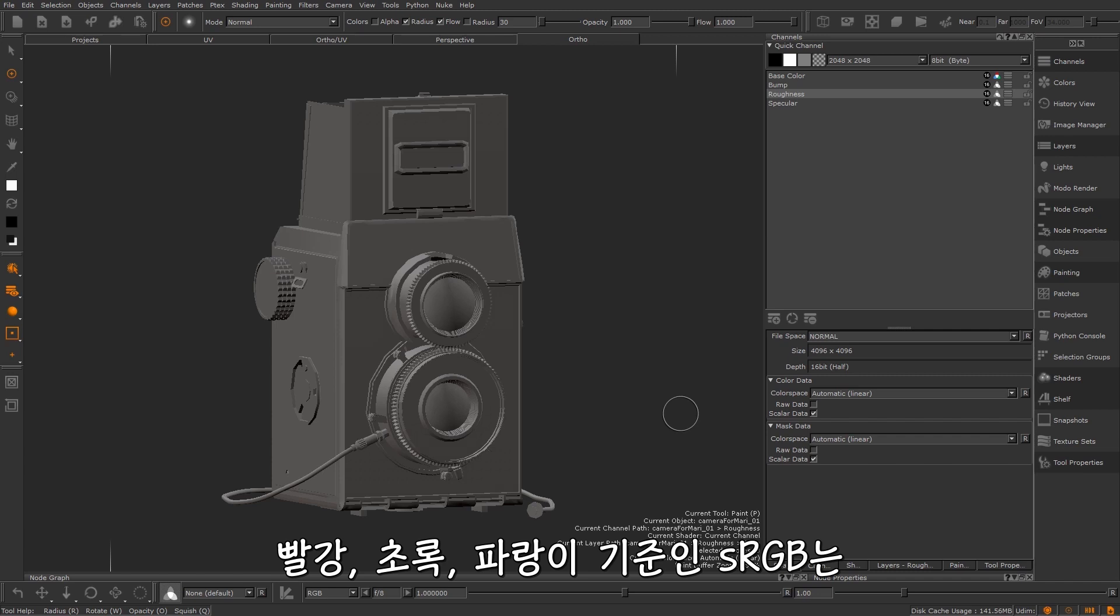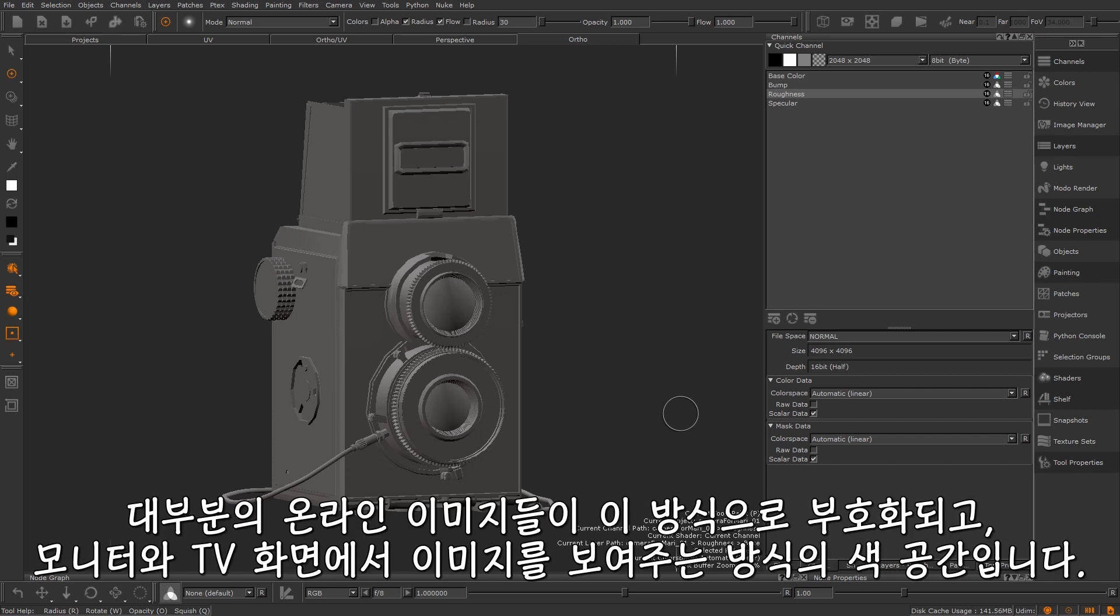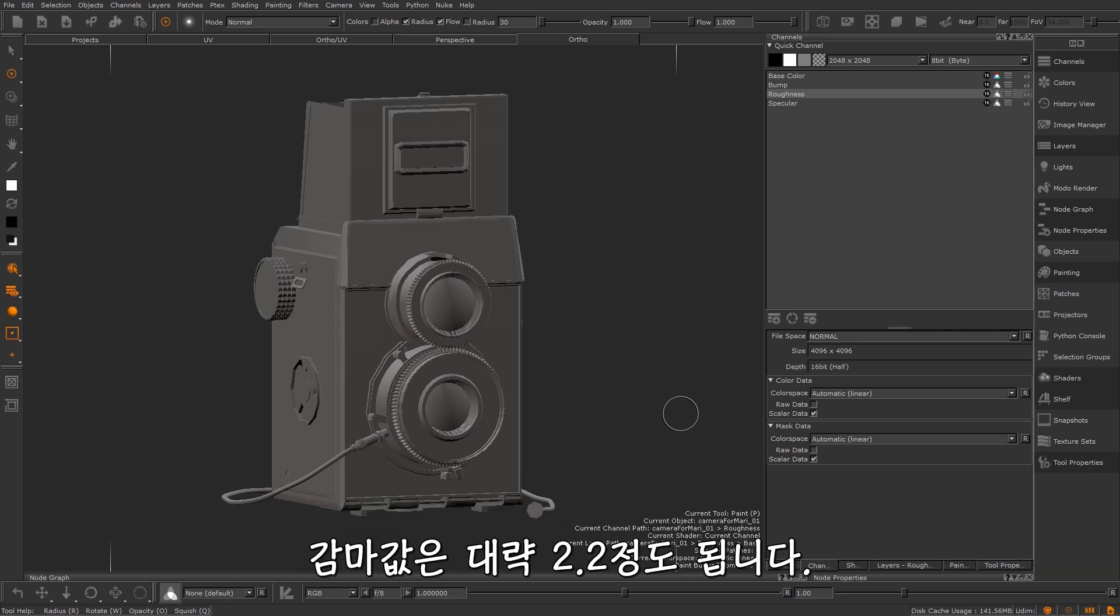sRGB is the colour space most online images are encoded with and how monitors and TV display images. It has a gamma of roughly 2.2.